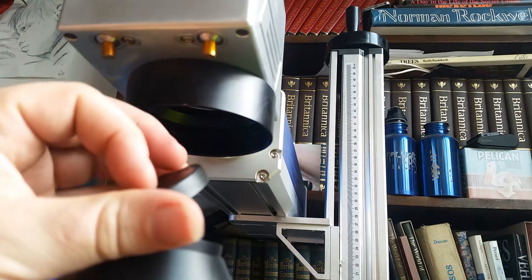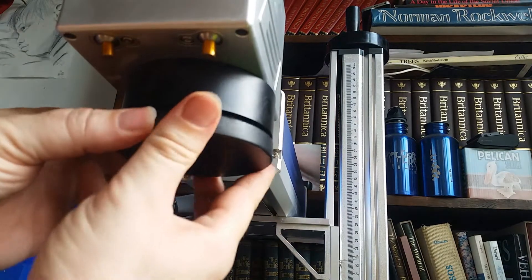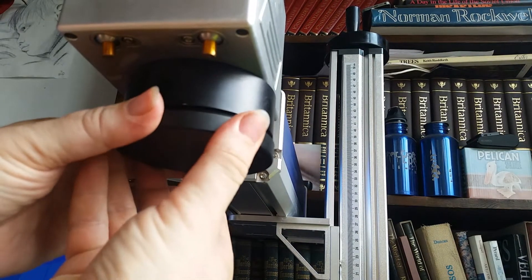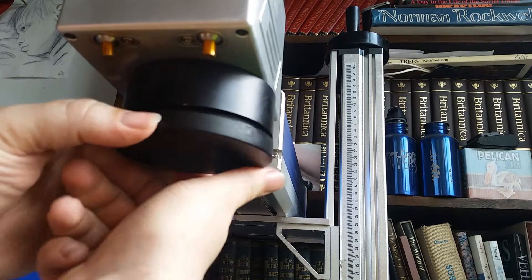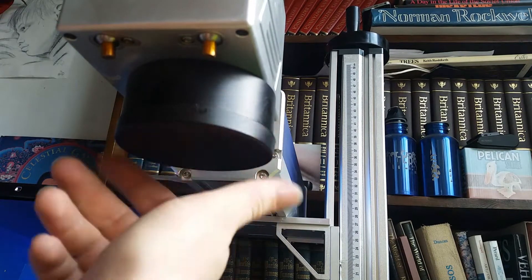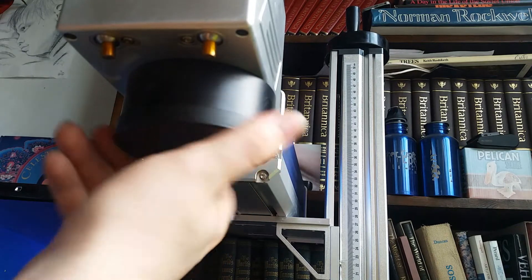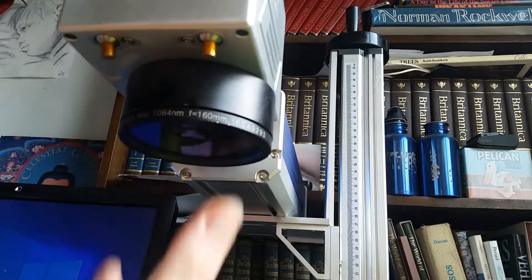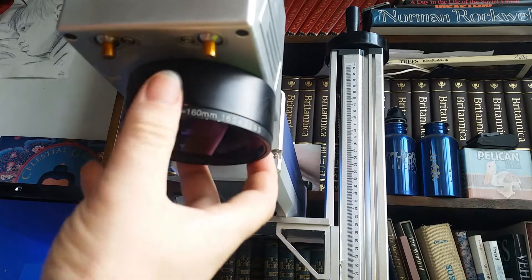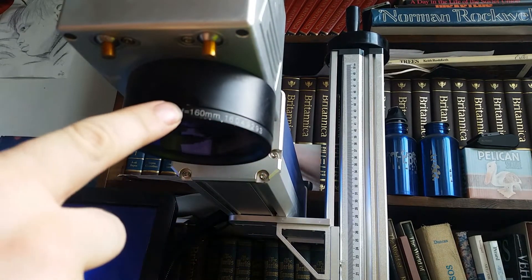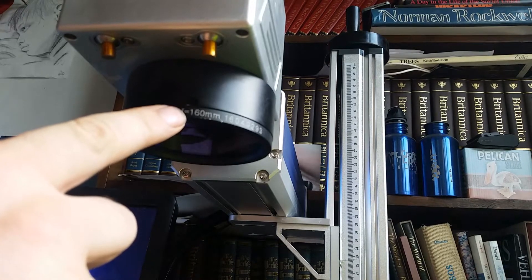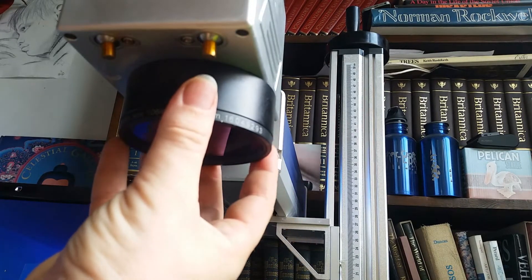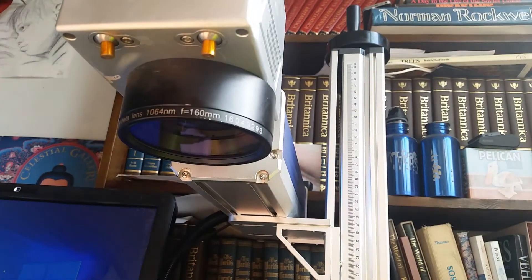Now we remove the top cap from a second lens. And putting the new lens on. Okay, as you can see, this is a focal length 160 millimeter lens for stronger engravings.